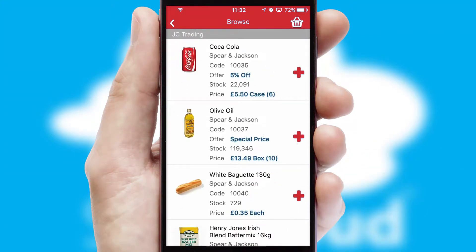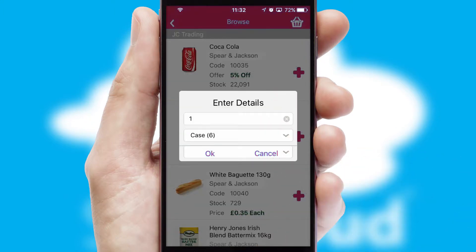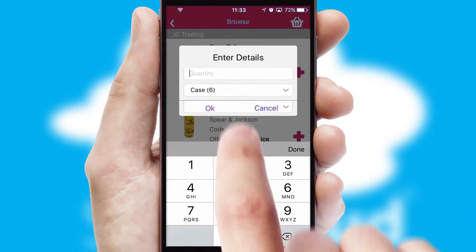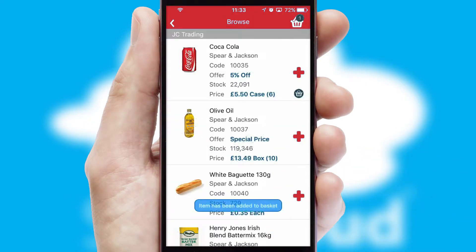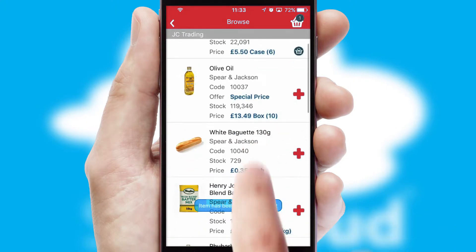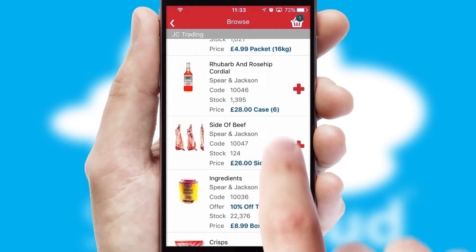Once you have found the required item, simply click, enter the required quantity, unit of measure, and then confirm. A basket icon will appear beside the product to confirm it has been added to your order.